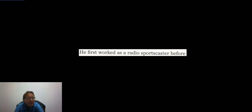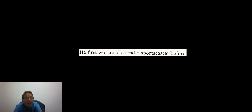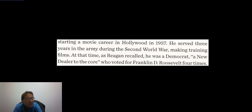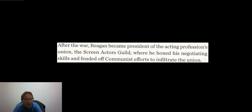Reagan first worked as a radio sportscaster after graduating from Eureka College in the depths of the Depression in 1932, then started his movie career in 1937. He served three years in the army making training films during World War II. At the time, as Reagan recalled, he was a Democrat — a New Dealer to the core who had voted for Franklin D. Roosevelt four times.